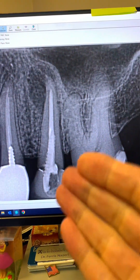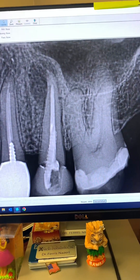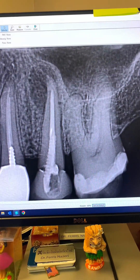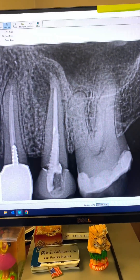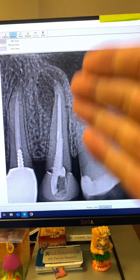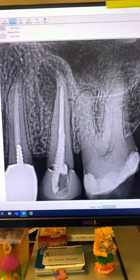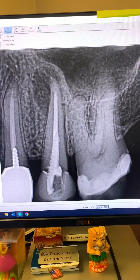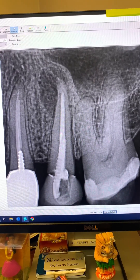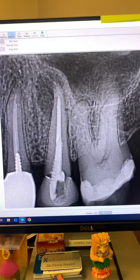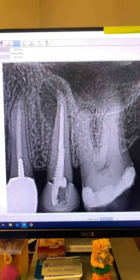So as you saw, based on the location of the sinus tract and also based on the probing, this tooth is not salvageable, and I recommend extraction. The patient will contact her dentist to have the tooth extracted. It's very important to probe every single tooth.